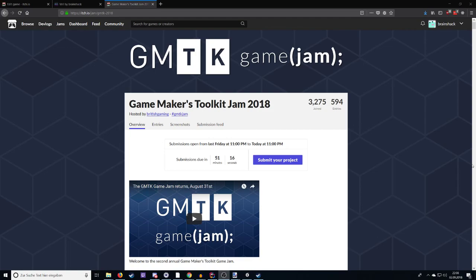Testing? Is this working? I hope so. Alright. So, as you can see, this weekend, technically it's still running for like 50 minutes, we had the Game Maker's Toolkit Game Jam 2018.